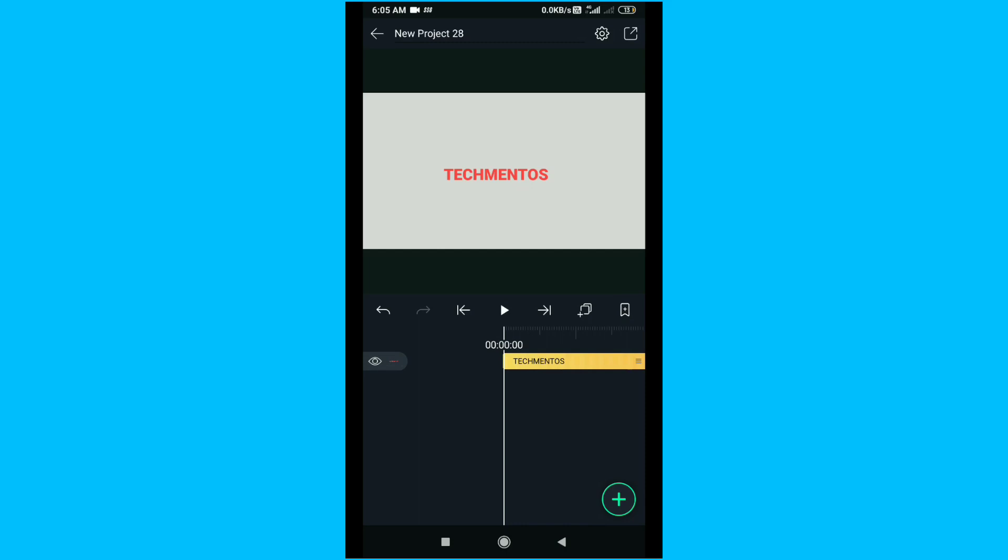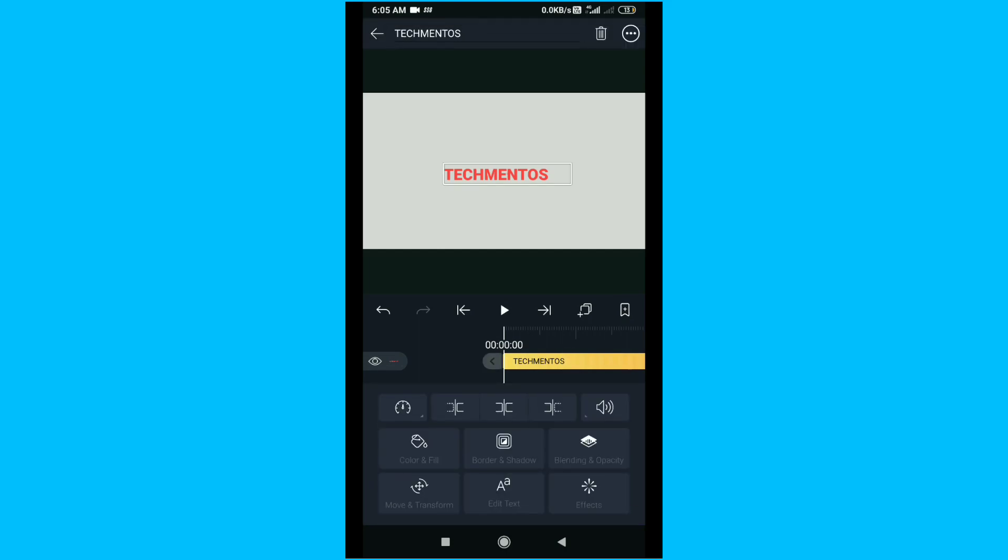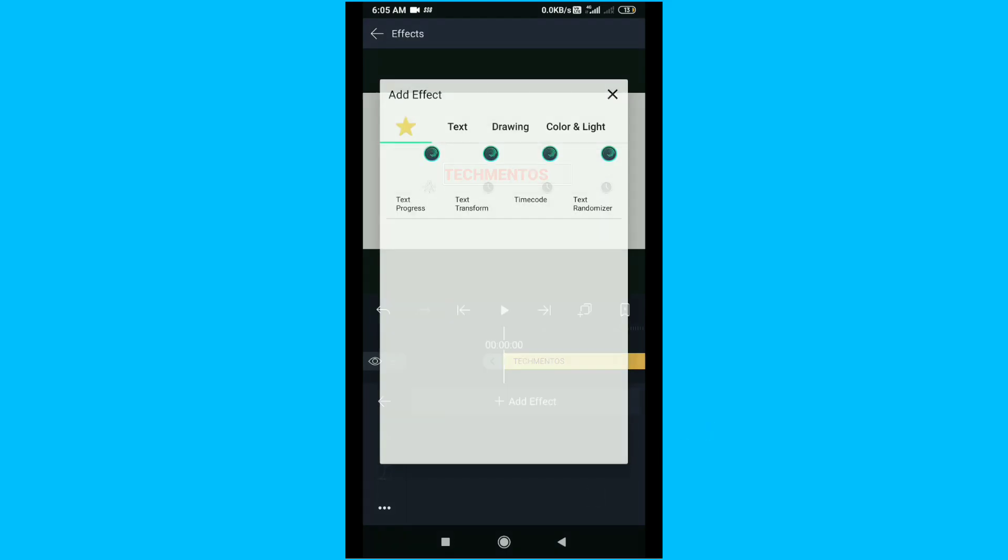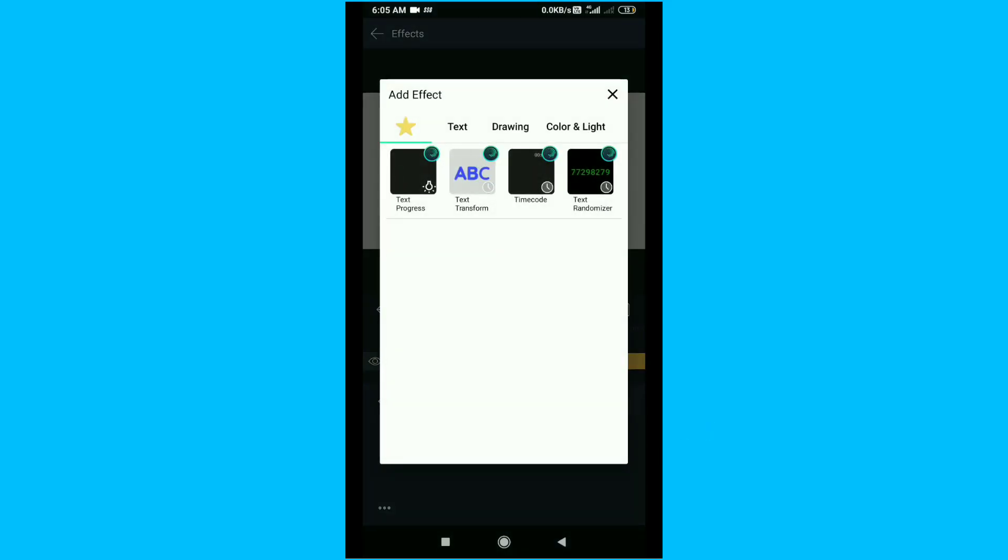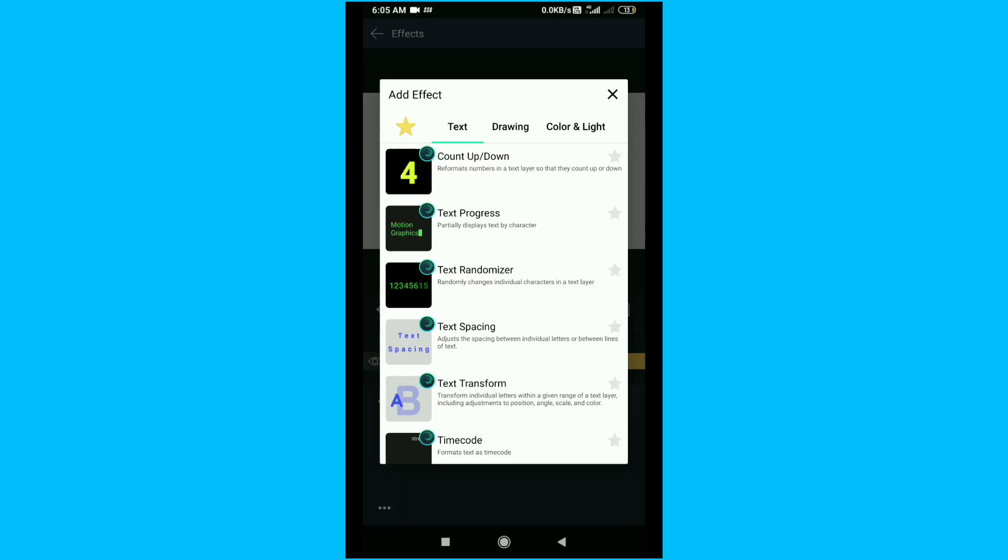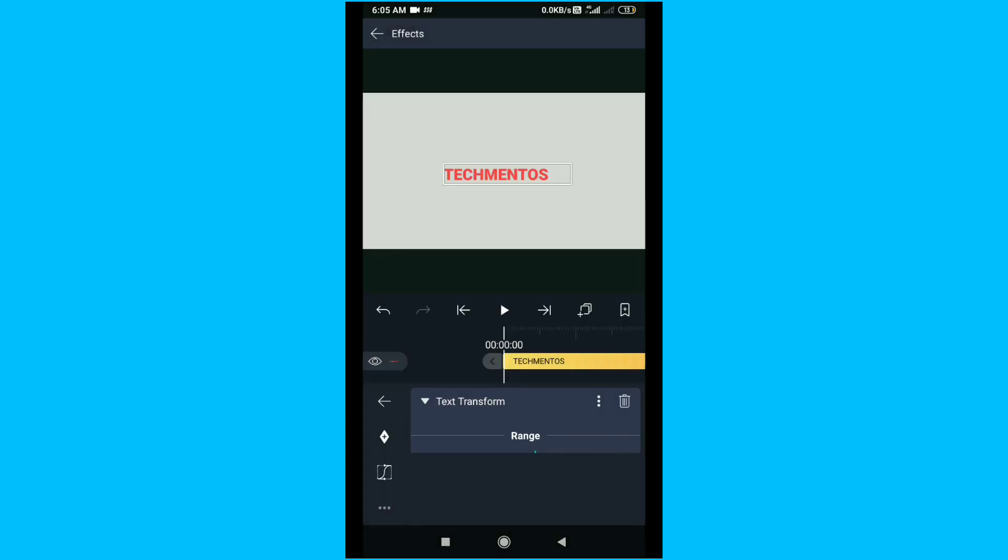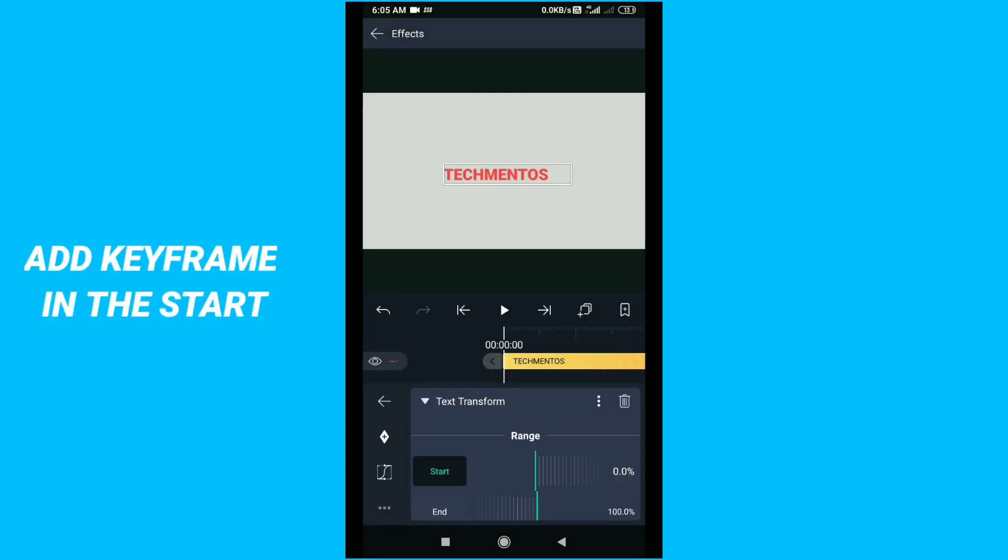Now click on the timeline, then go to effects, then click on add effects, then go to text. You will see the option text transform effect. First, add a keyframe at the start, then go down.